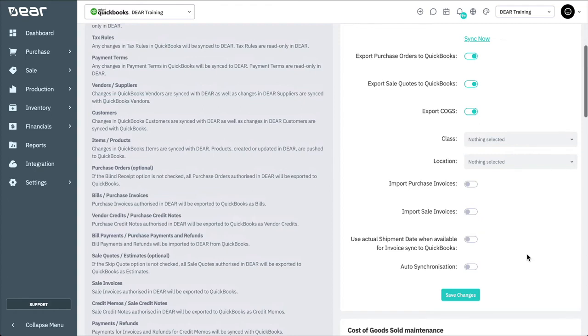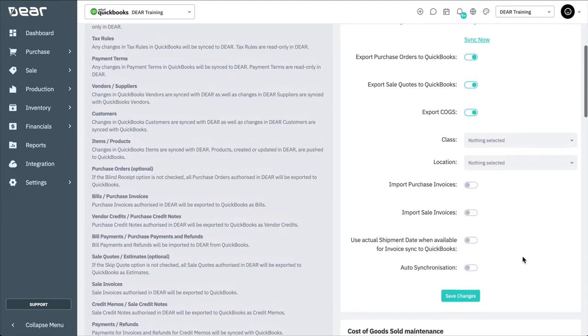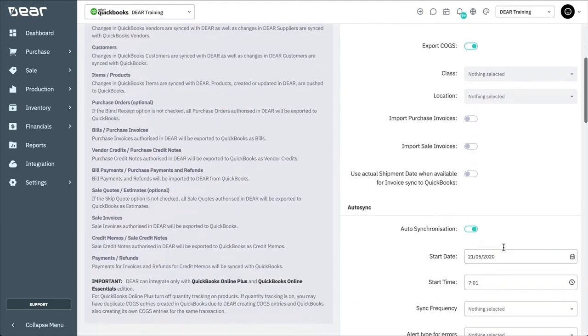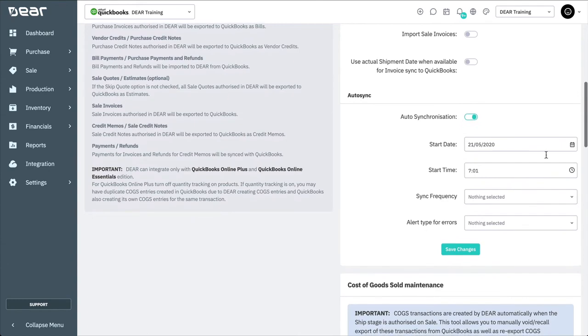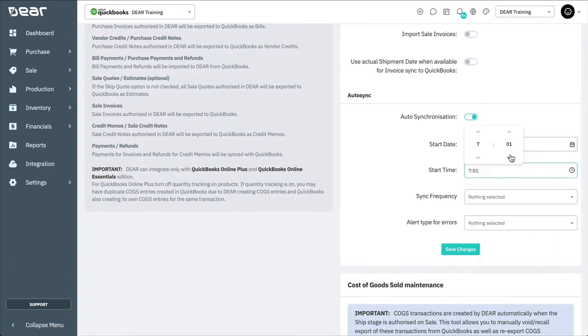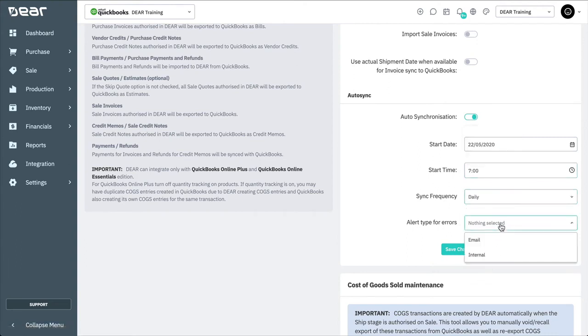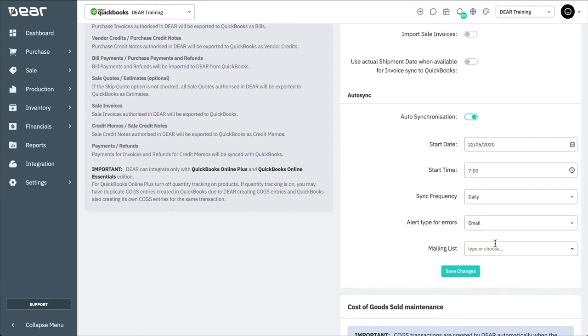You can also set up auto-synchronization of Deer and QuickBooks. Toggle auto-synchronization to yes to display additional auto-sync options. Here, you can set the start date, start time, and sync frequency. Then, select an alert type for any errors raised during the synchronization process.